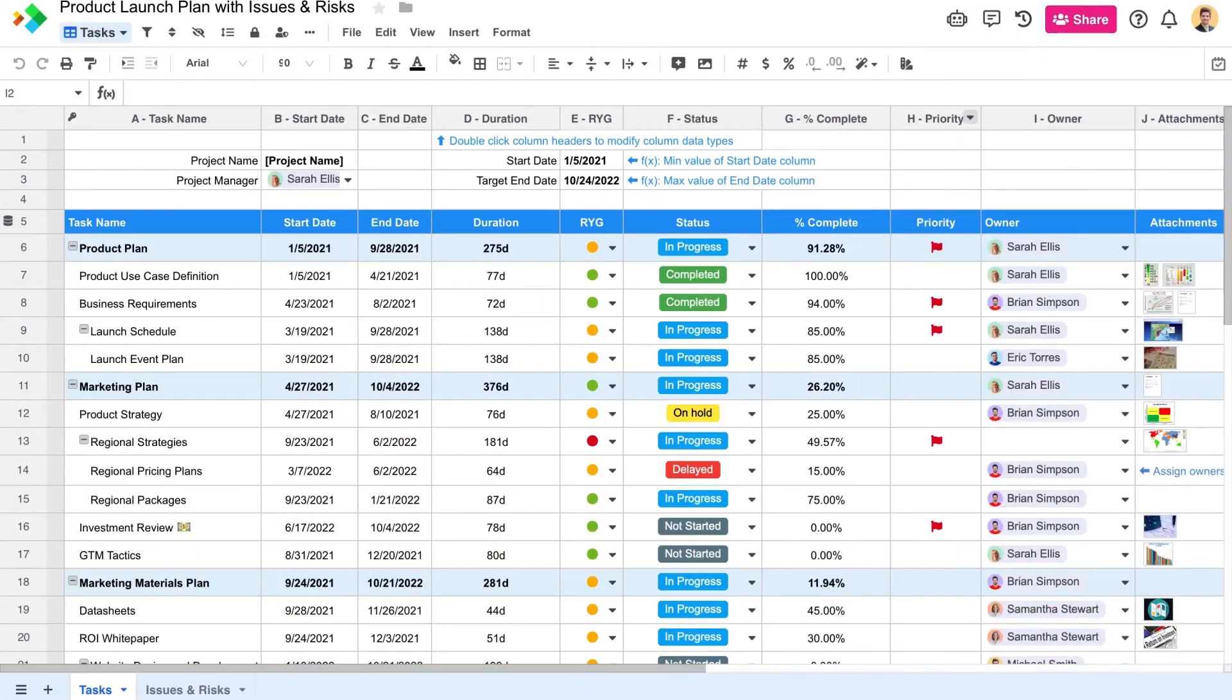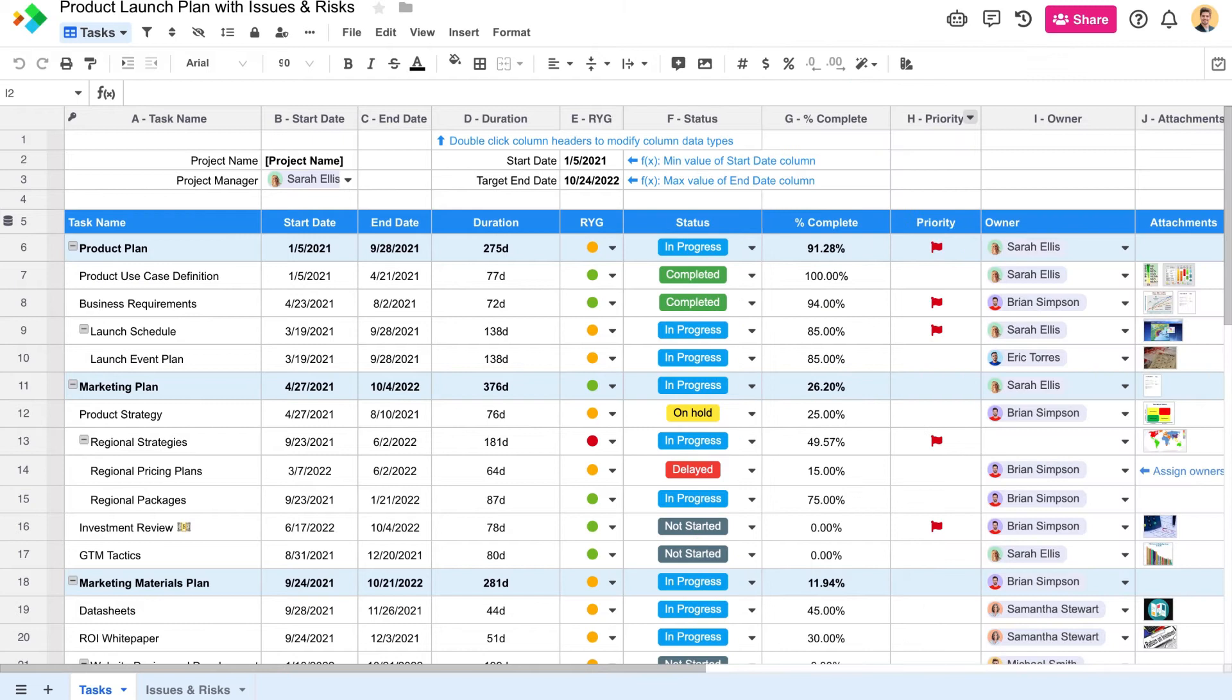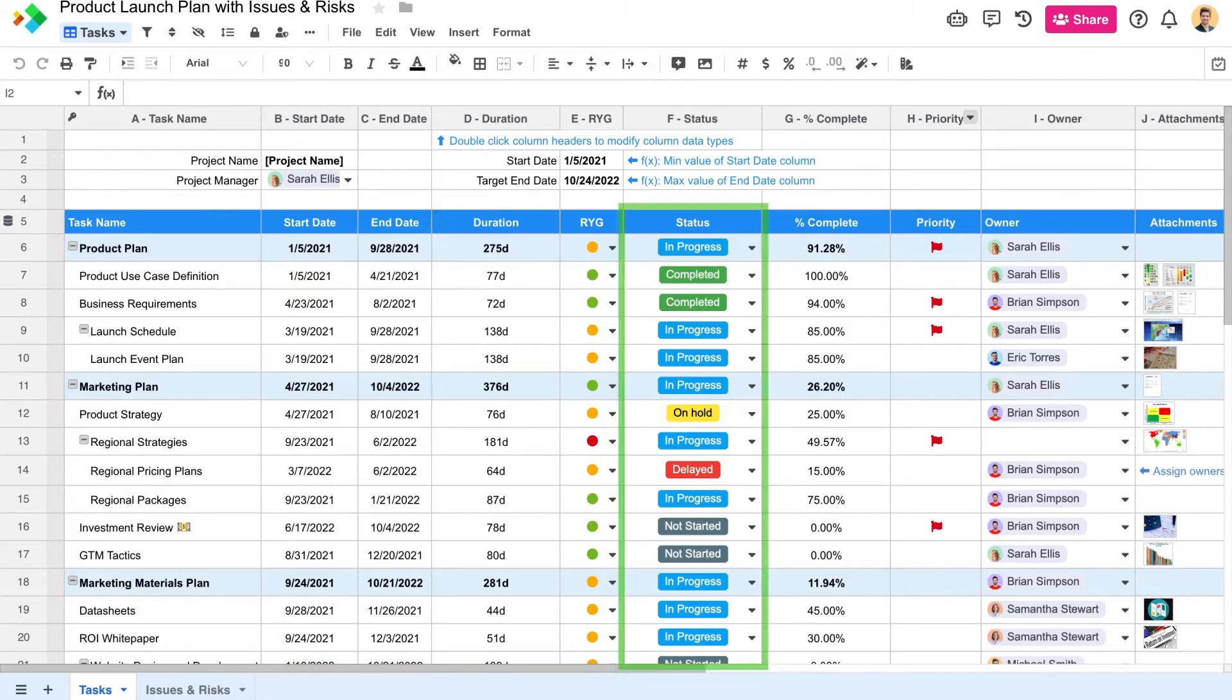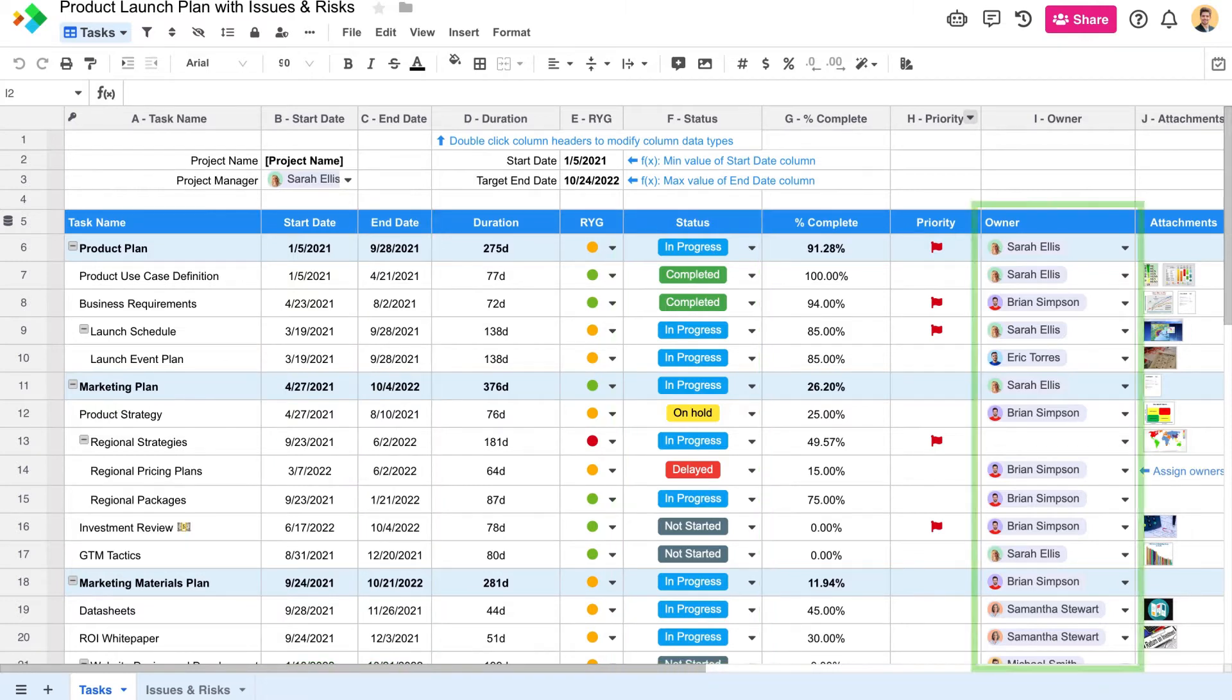For example, here we have a product launch plan spreadsheet that's shared with a team. Each row on the table region represents a task with a start date, end date, status, owner, and more.